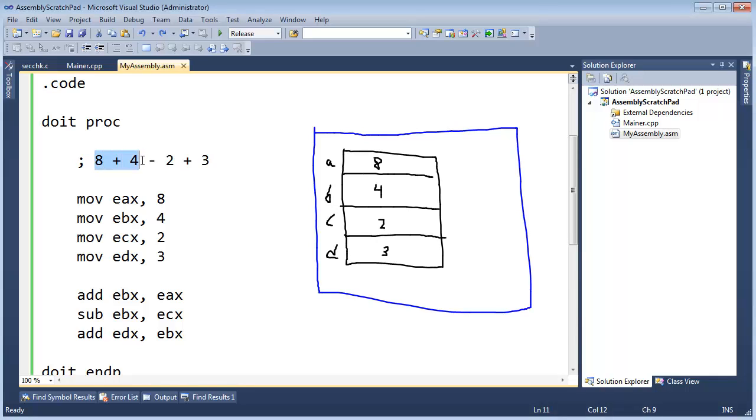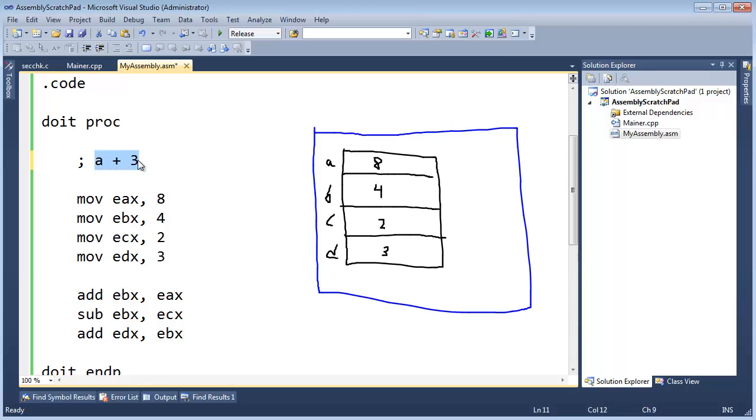Just like I did up here, A plus 4, that will be C, and then C minus 2 will be A, and then A plus 3 will be D. Well, I can do all that with one register. So let's do that.